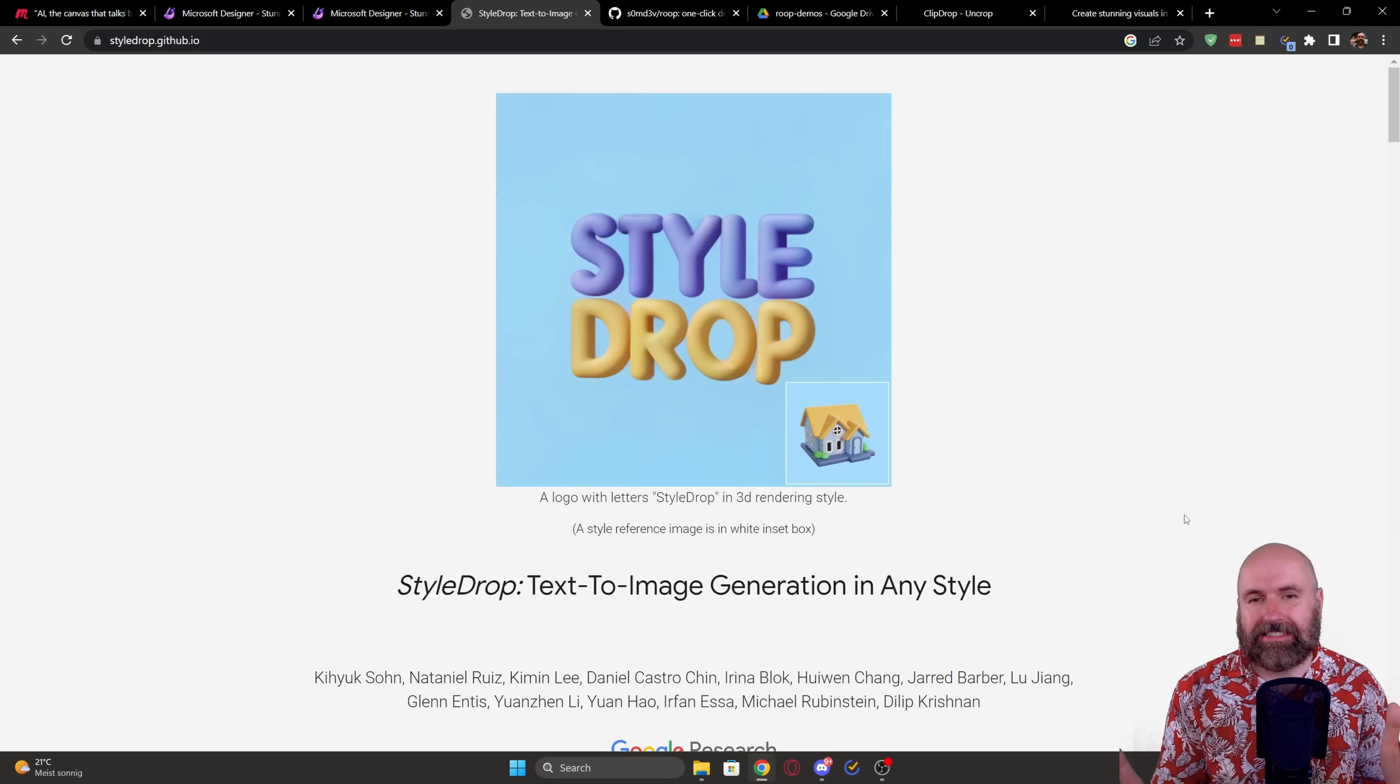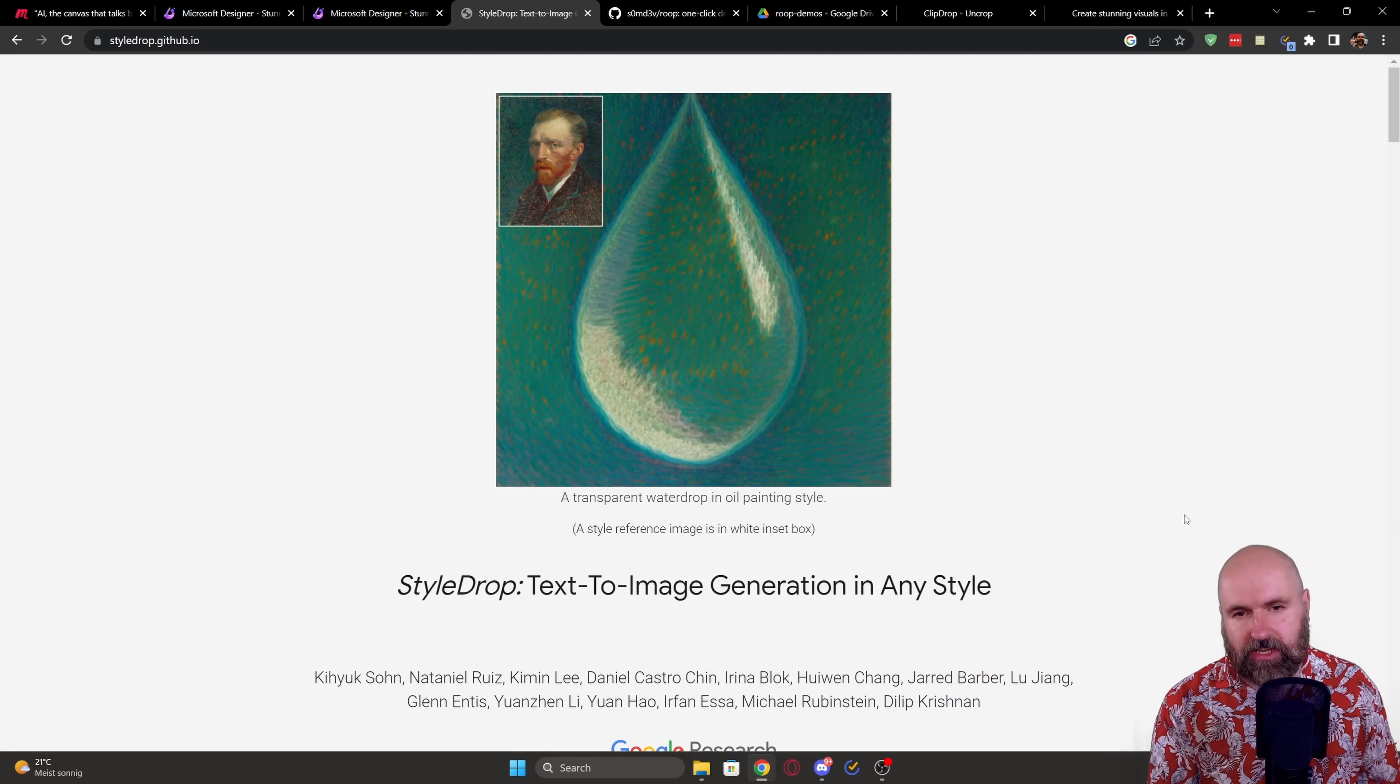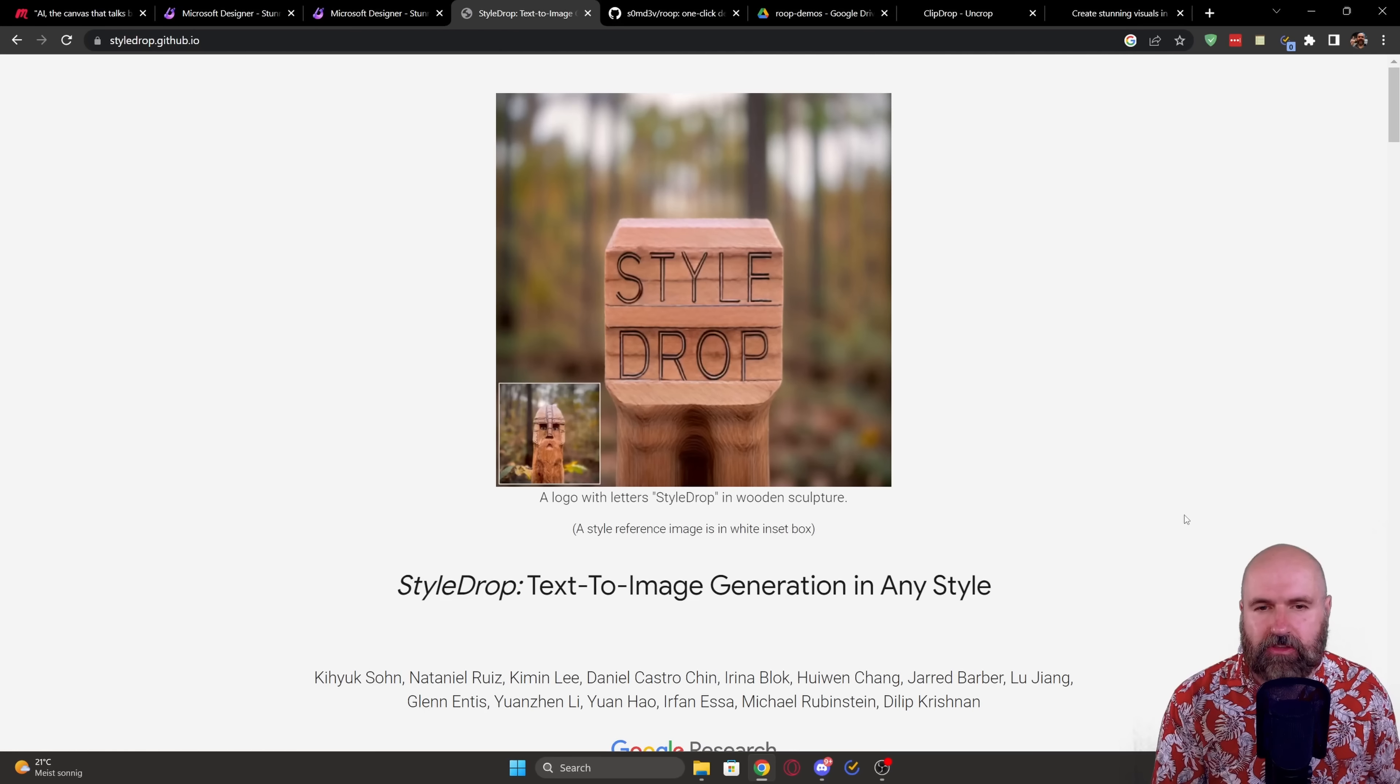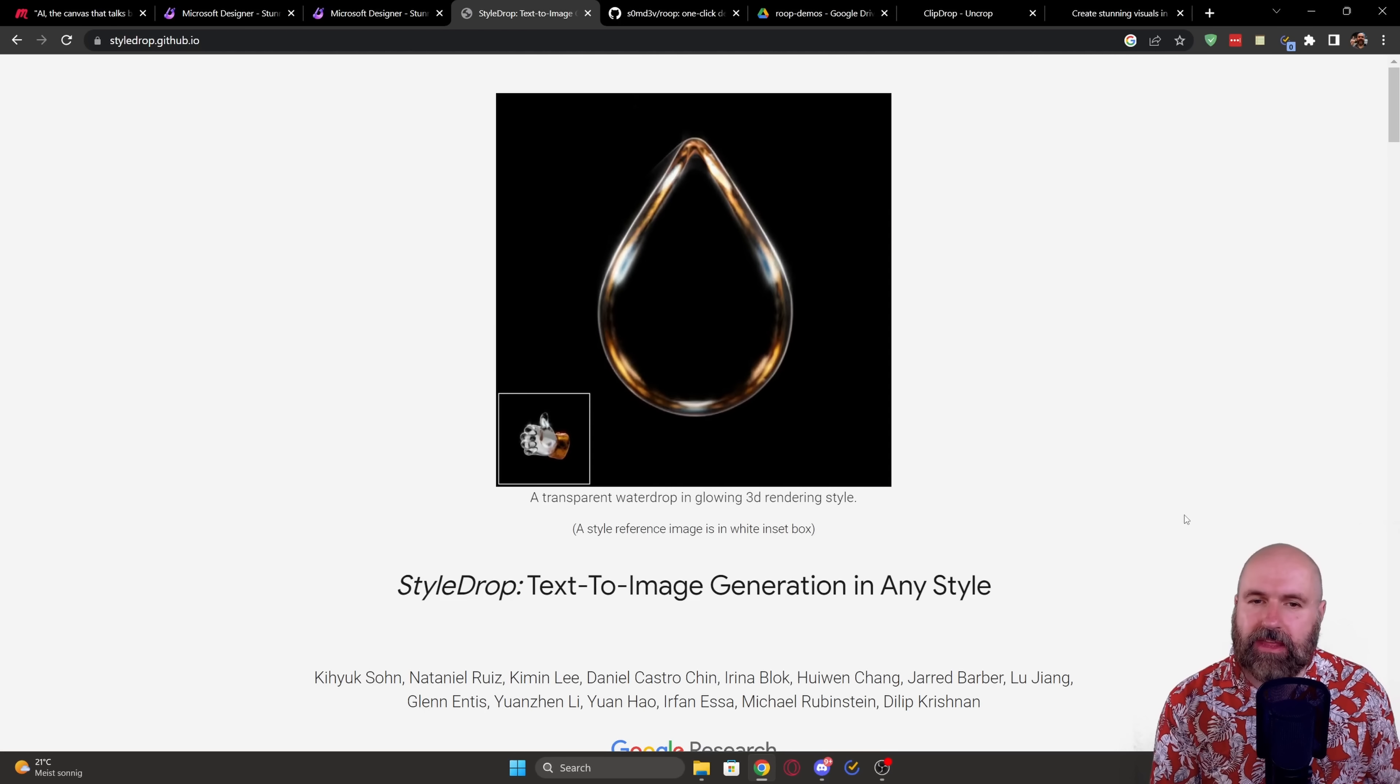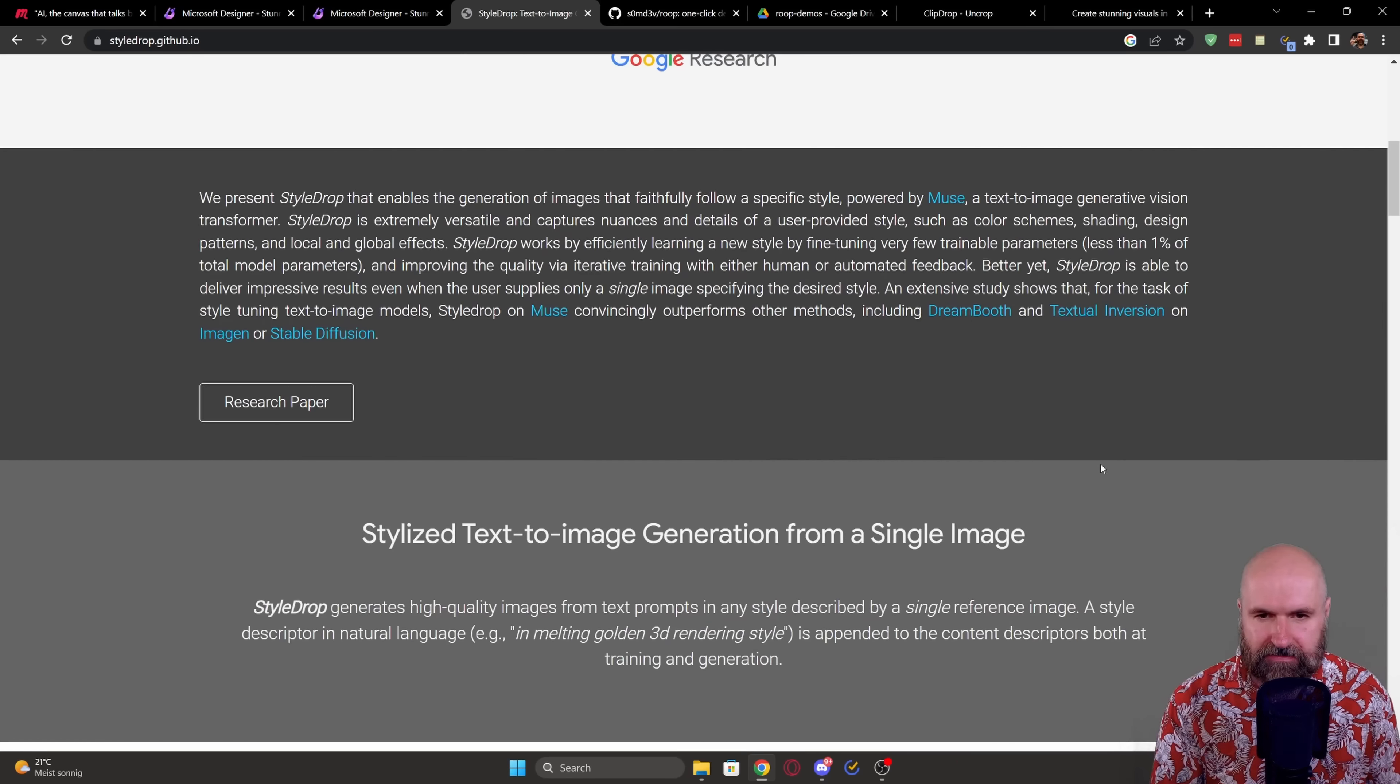The next news I have for you is called Style Drop. And this is a Google research project, which has a really interesting ability. Because what this does is you can use a single image. And from that image, you can transfer the style to other images.